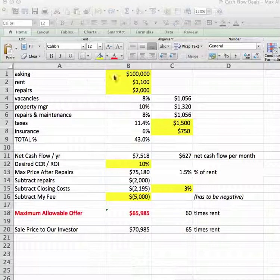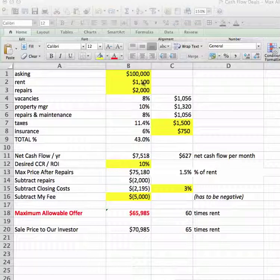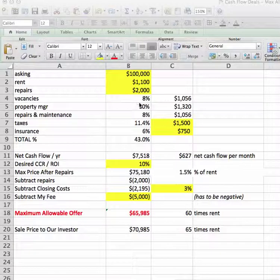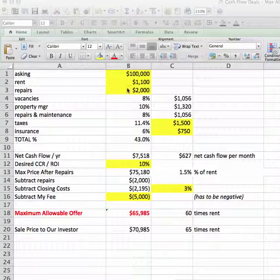Say a seller is asking — rounding these figures off — $100,000, and the rent on the property is $1,100, which you found from your conversation. It needs about $2,000 in repairs. Only fill in all the yellow cells, by the way. Don't touch the rest — it automatically does everything for you.